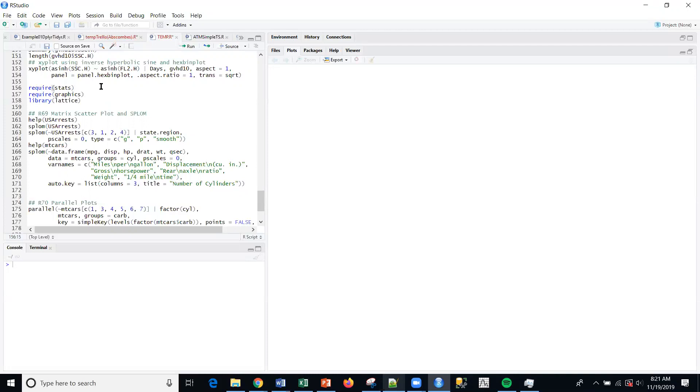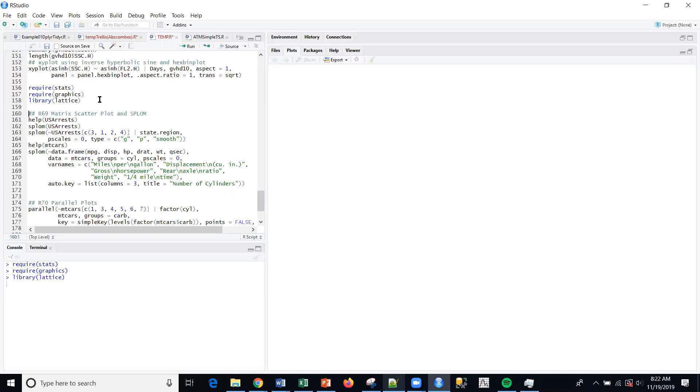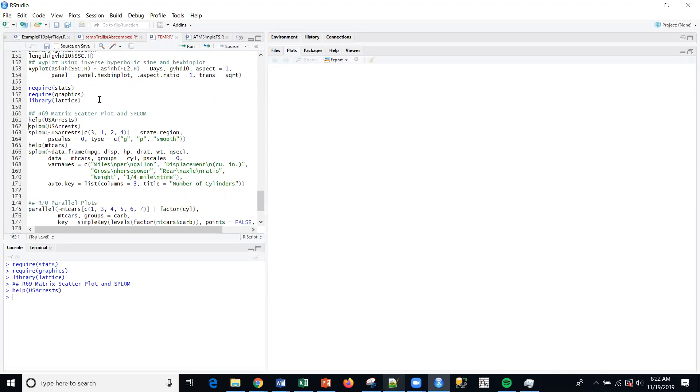And SPLOM. So SPLOM is the package to do scatter plot matrices. I'm going to go ahead and execute these libraries.